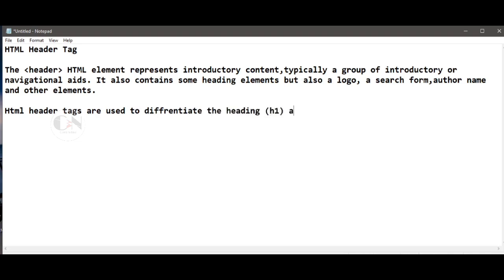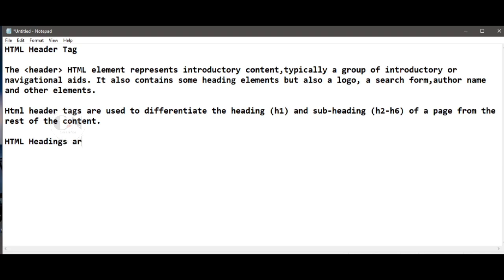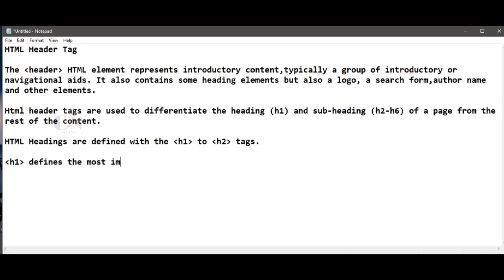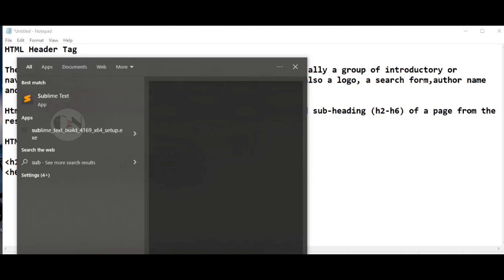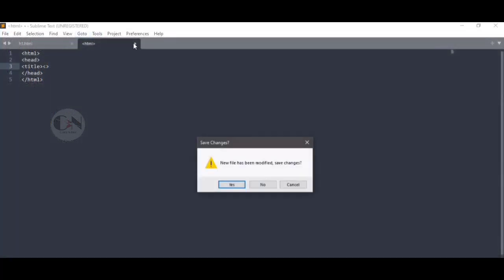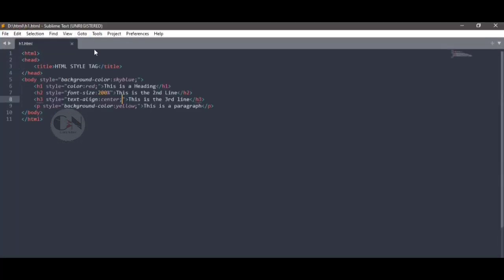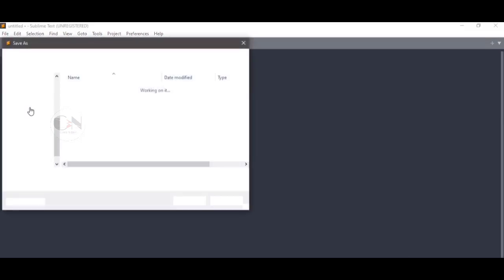HTML header tags are used to differentiate the heading h1 and subheadings h2 to h6 of a page from the rest of the content. HTML headings are defined with h1 to h6 tags. h1 defines the most important heading, h6 defines the least important heading.